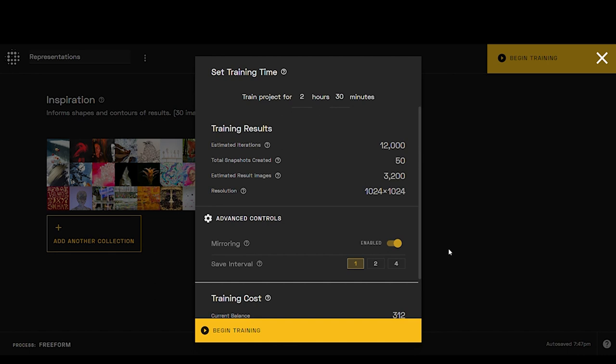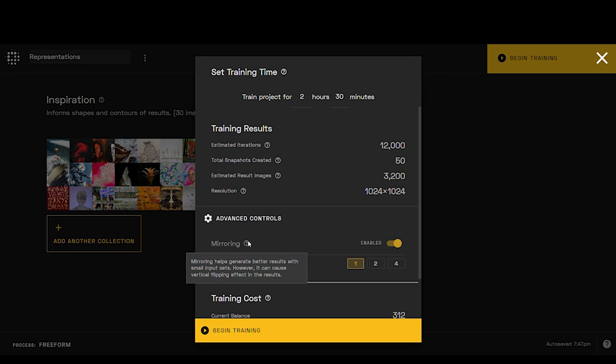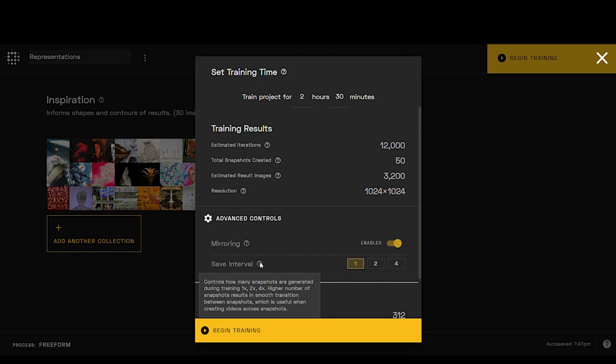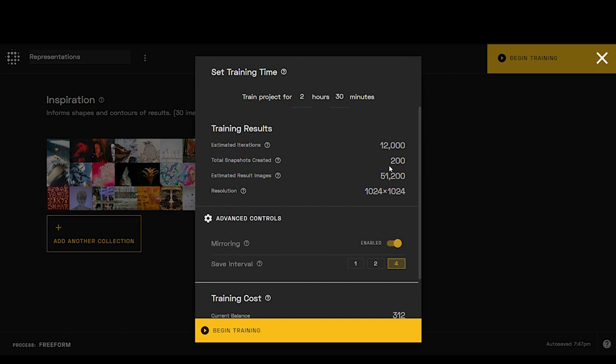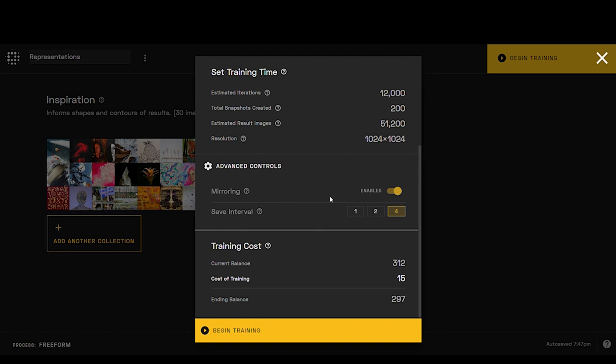So once we have this, we can click right here. Mirroring is going to be, if you have a very small dataset, it can flip it vertically and horizontally. If you had like all pictures of people, you might want to turn mirroring off because you don't want it to flip them upside down and start to make different versions of like people being upside down. You want them all to be one way. These are your save intervals here, so this is going to be how many snapshots are generated. So we can do a higher number of snapshots, and then it's really good for when we create videos. There'll be more snapshots available for better transitions. So you will see how this is going to go ahead and change here to reflect the number of snapshots created. Since we're doing this, I don't know what all we're going to do with this project yet. I'm going to go ahead and say, give me the save intervals of four times as many snapshots.